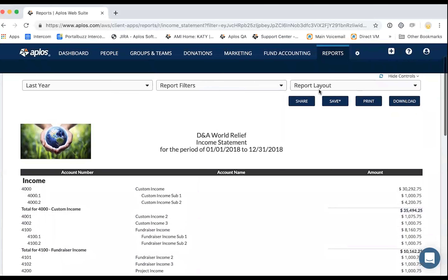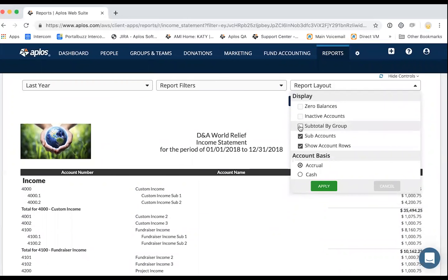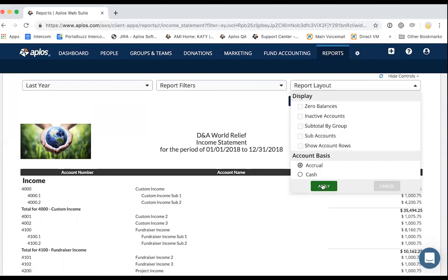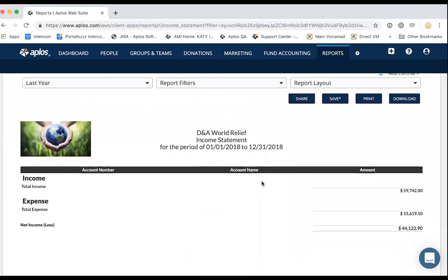Depending on how much detail you want, you can add both subtotal by group and sub-accounts. On the opposite end of the scale, you can also exclude account rows — which removes all individual line items for income and expense and just gives you your totals. So you might just want to show the total income, total expenses, and the net between the two. You have options to include as much or as little detail as you want.